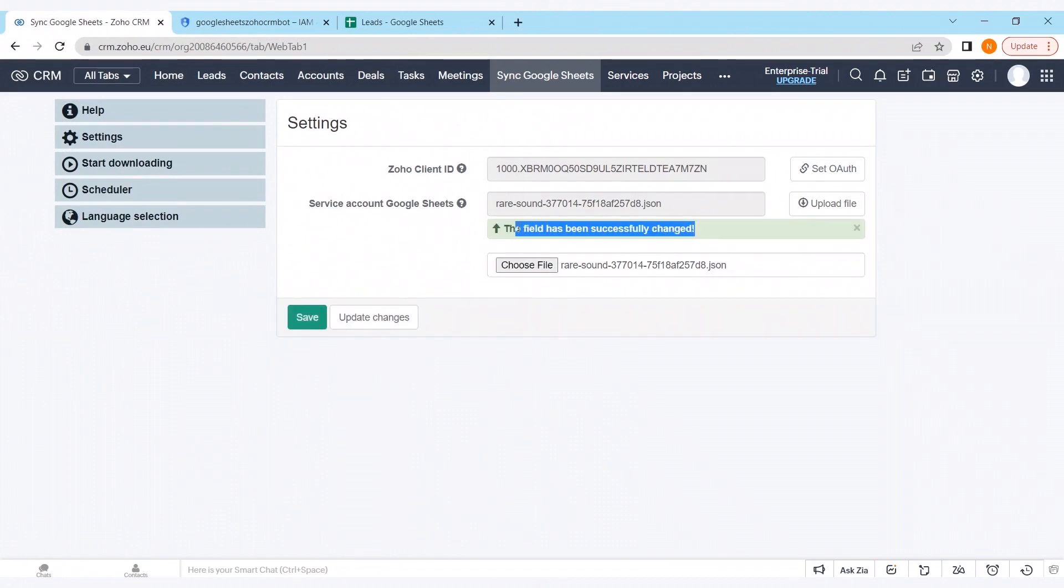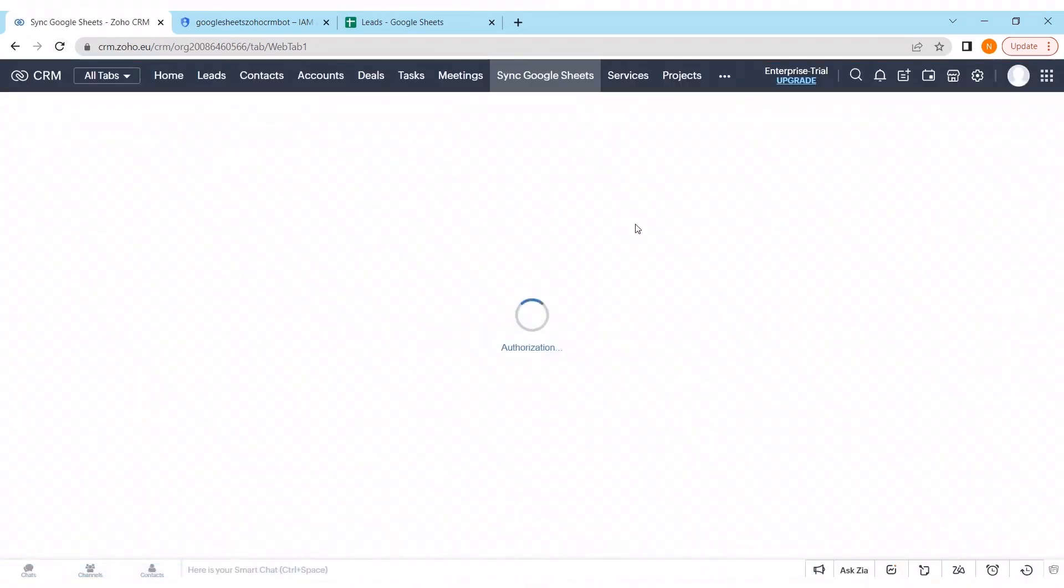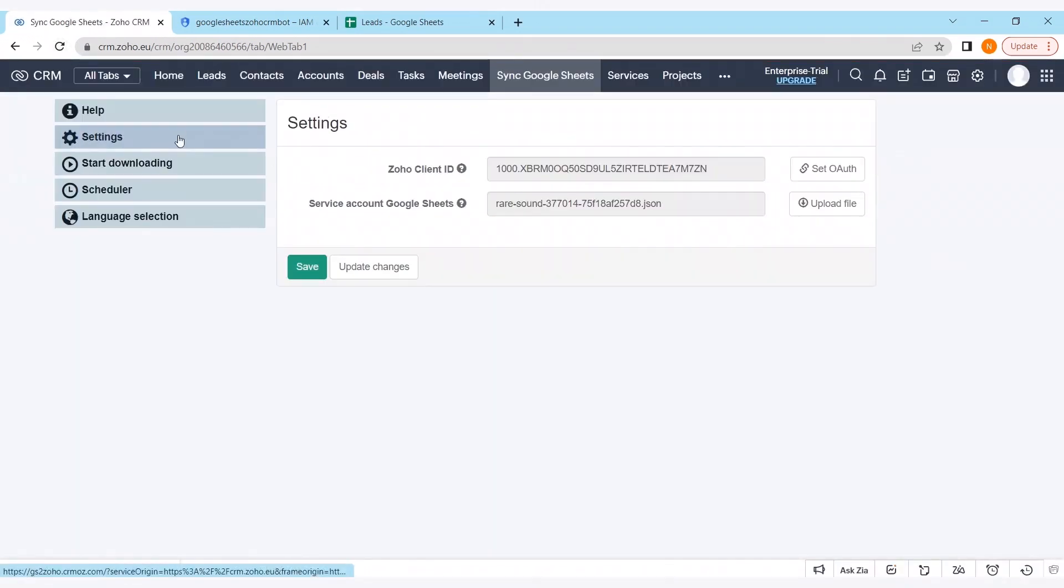And saving these changes. As we can see the field has been successfully changed. Let's refresh to make sure. As we can see it got successfully saved.